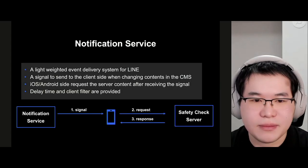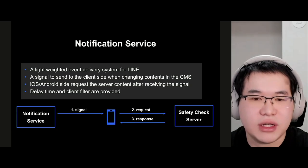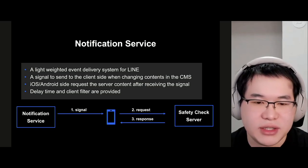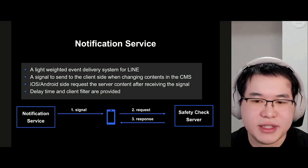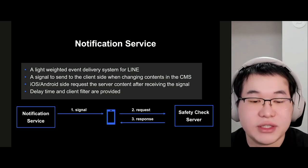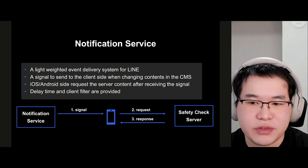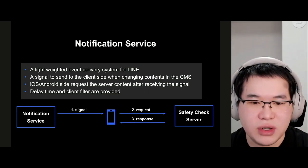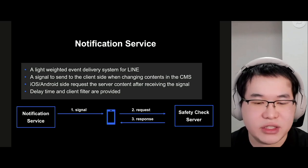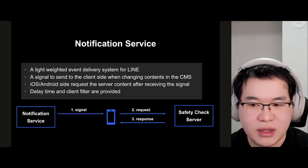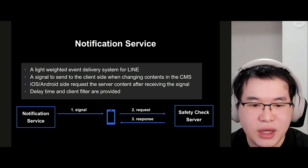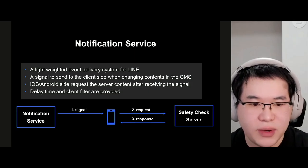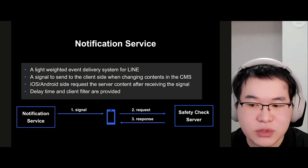The notification service is an internal lightweight event delivery system for LINE. The model is quite simple: when there is a change in the CMS — like update, delete, disable, or enable a disaster — a signal is sent to the client side. After receiving the signal, iOS or Android will request the server contents via the get disaster cases API, and the server responds with data so the client knows the latest disaster cases. You can also set filters for the user client, like which version, region, or device type, iOS or Android. We can also define a delay time to control server traffic.